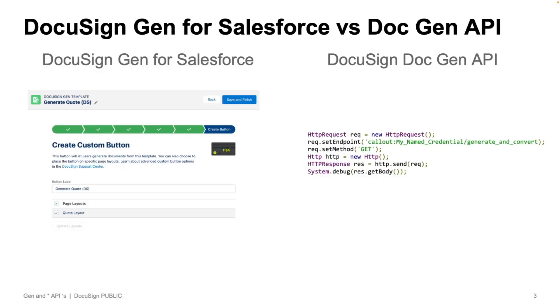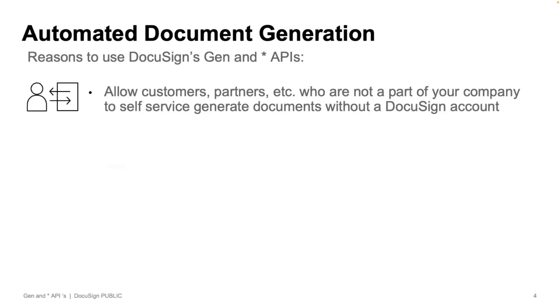Now, you're probably wondering why I want to use DocuSign Gen for Salesforce versus DocuSign DocGen API. And there are still some scenarios where you would use DocGen API instead of the prebuilt Gen for Salesforce integration. For scenarios where you need to allow customers, partners, or someone who doesn't have a DocuSign account, the ability to create documents, self-service, this is going to be possible via DocGen APIs, but not Gen for Salesforce. And that's really the example that I just walked you through there.